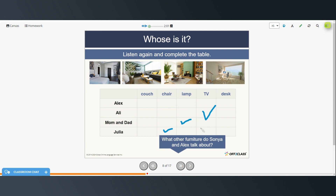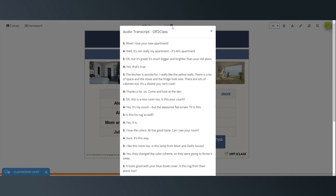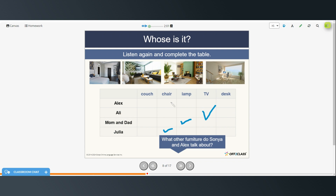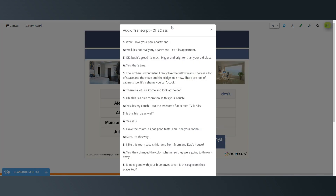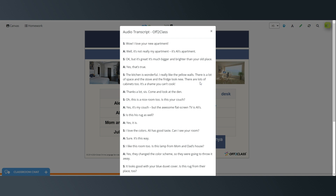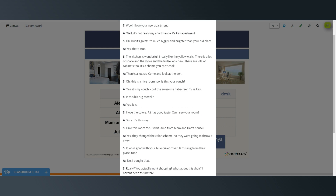So the chair belongs to Julia. The lamp is Mom and Dad's. The TV is Ali's. The couch belongs to him — to the man. Other things they mentioned: a rug, stove and fridge, and cabinets.